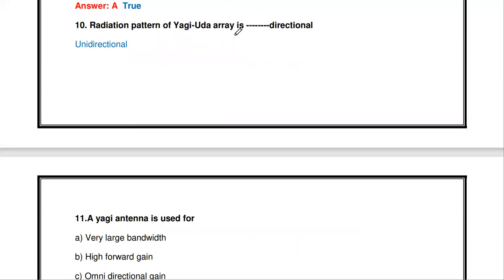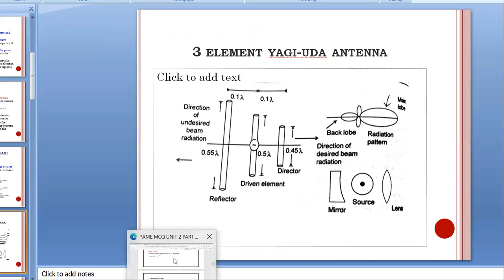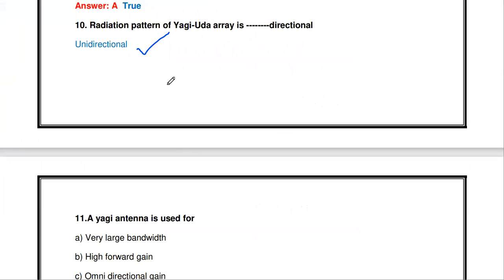The next question: the radiation pattern of the Yagi-Yuda antenna is — unidirectional or bidirectional? The radiation pattern is unidirectional. It receives signal in a particular direction. The main lobe has maximum radiation in one direction, which is why Yagi-Yuda is called a unidirectional antenna.